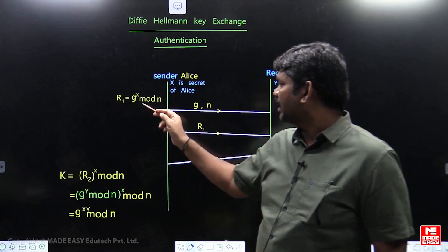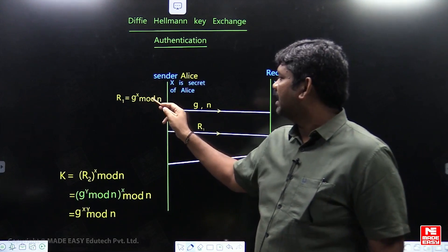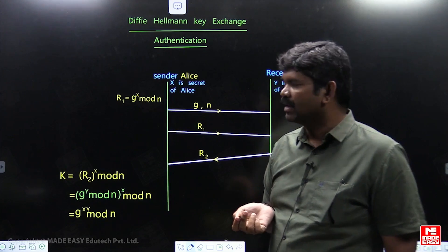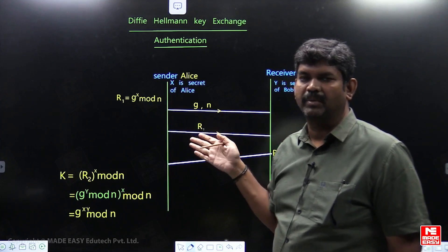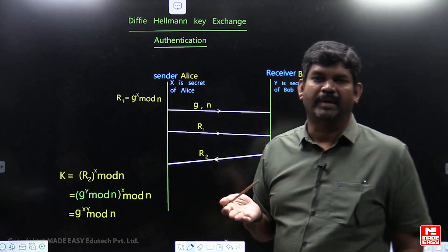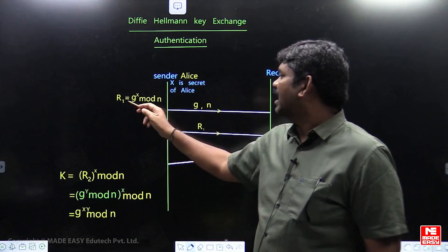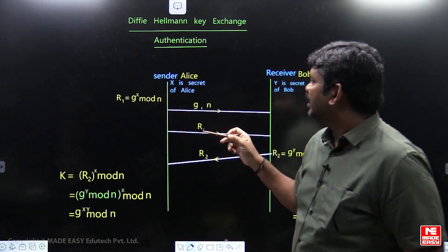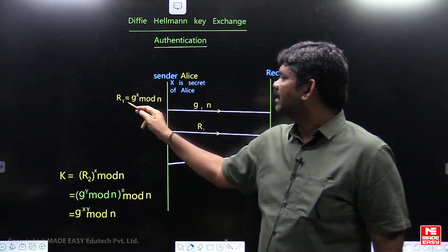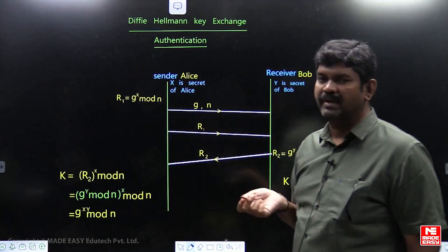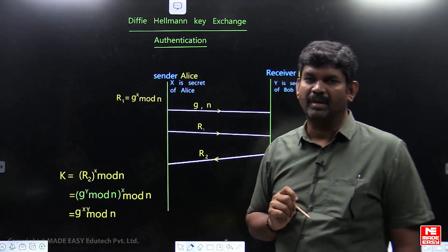R1 is calculated using the mod function: G power X mod N. G and N are prime numbers — in cryptography, prime numbers are used because they are not easily divisible. R1 is calculated, and on the channel G, N, and the calculated value R1 are transmitted. But X is not transmitted because X is the secret. The sender Alice has transmitted these values to Bob.